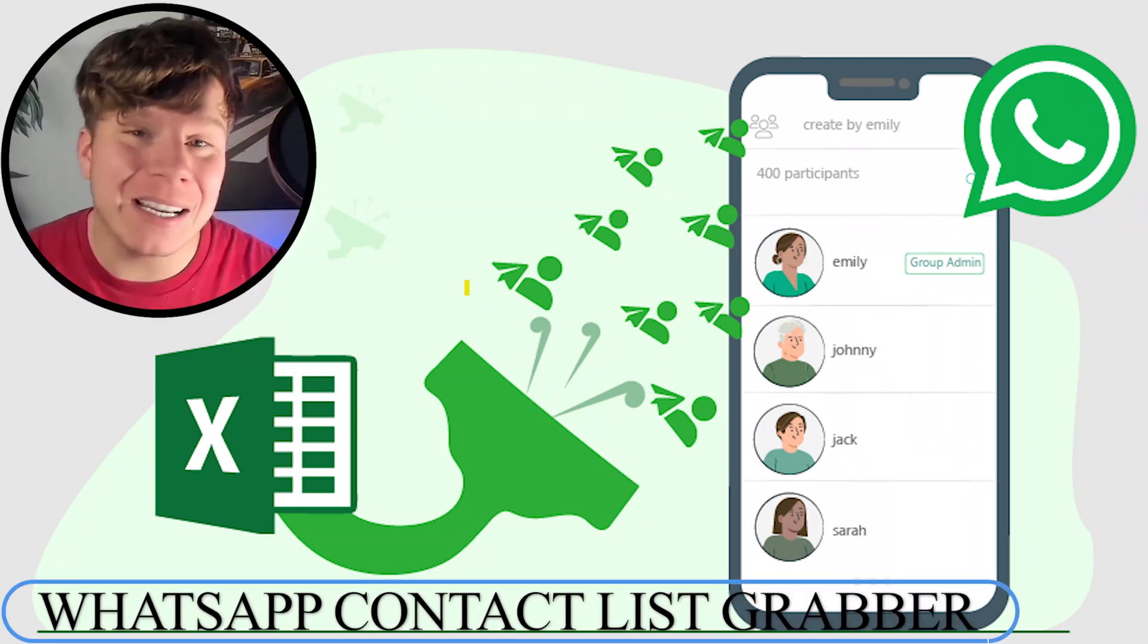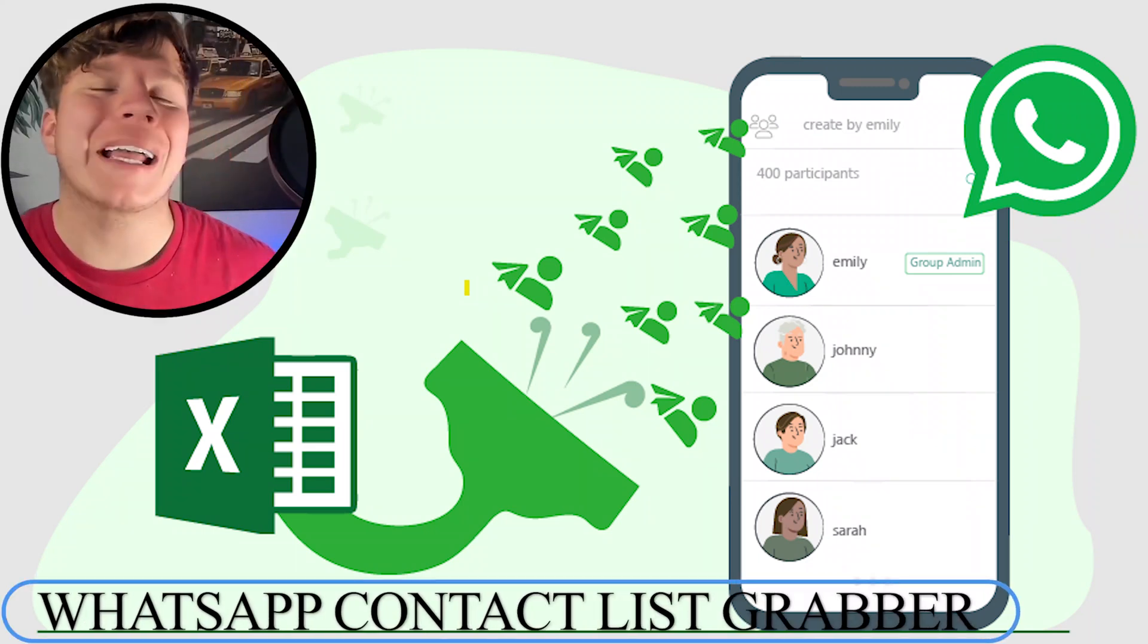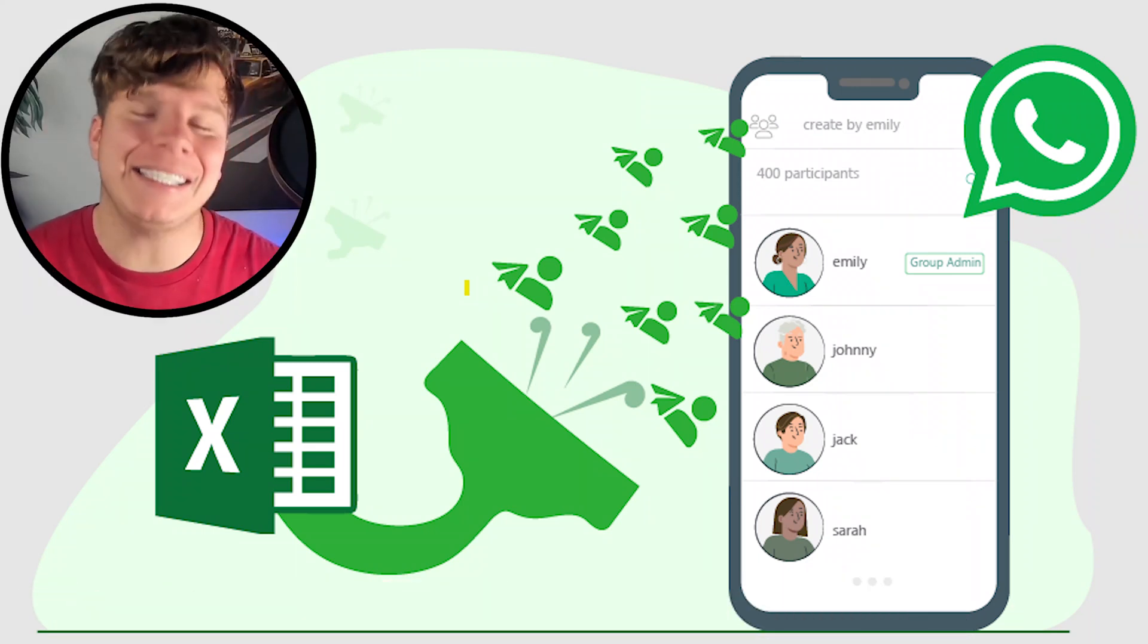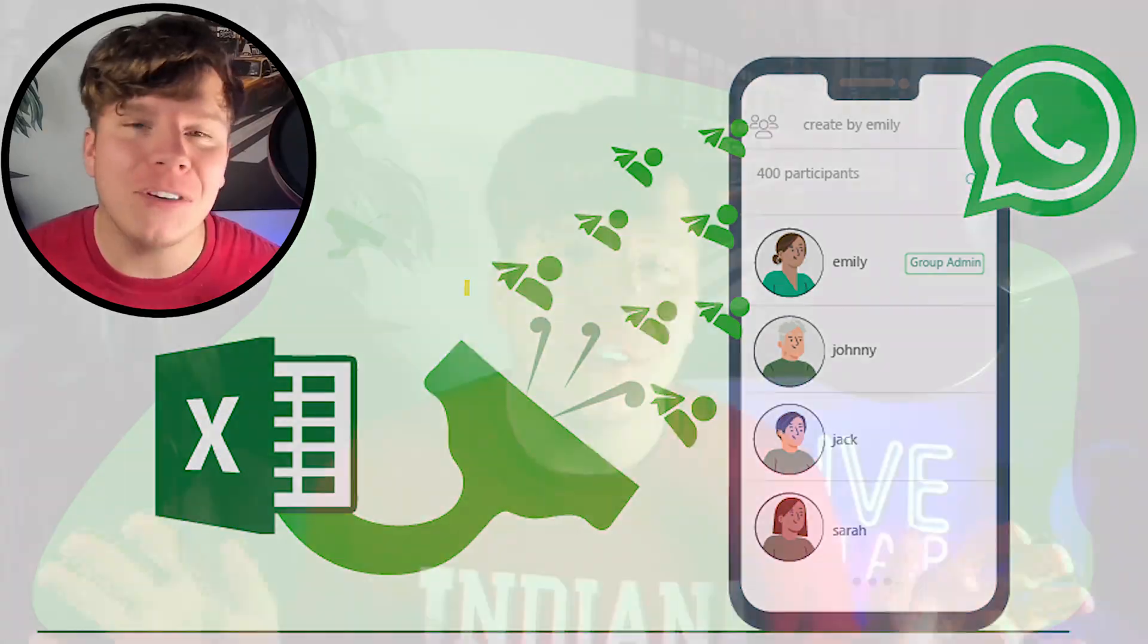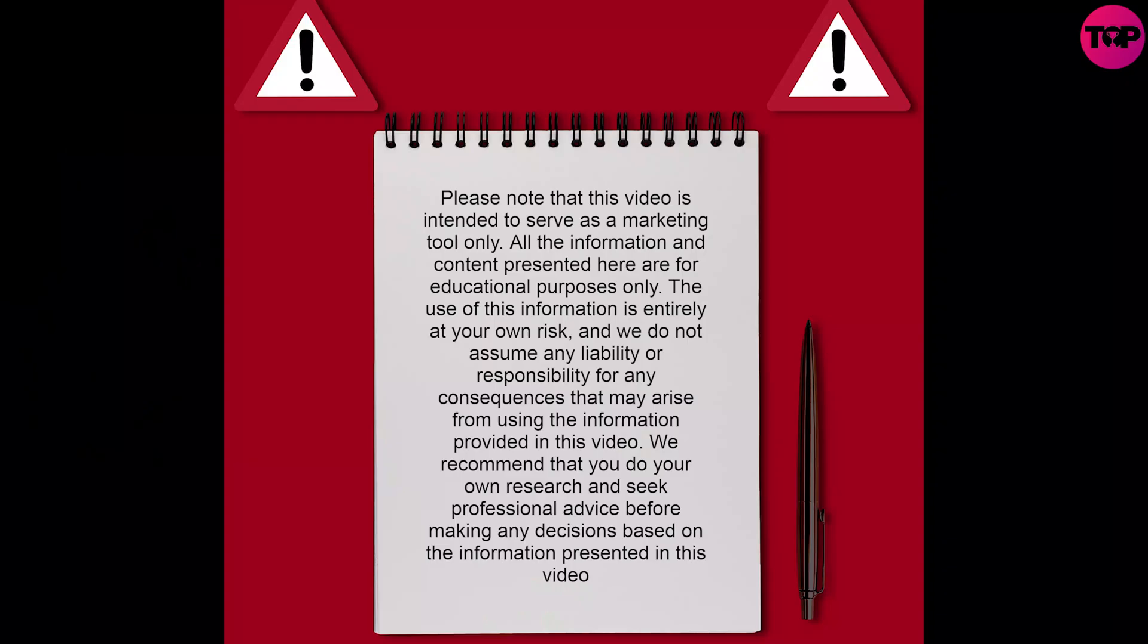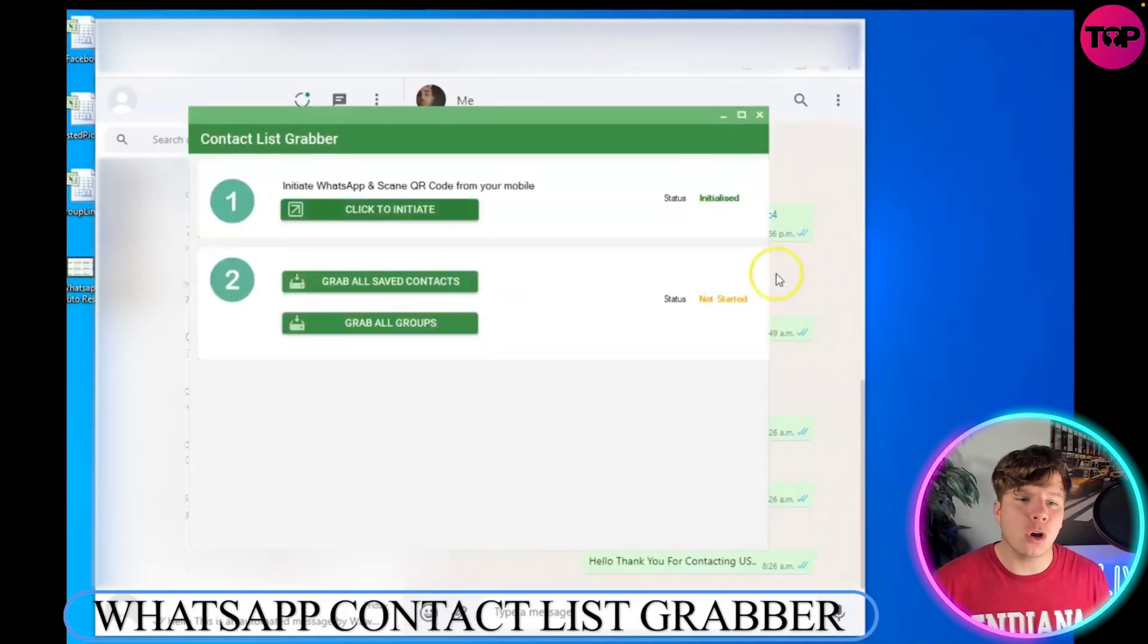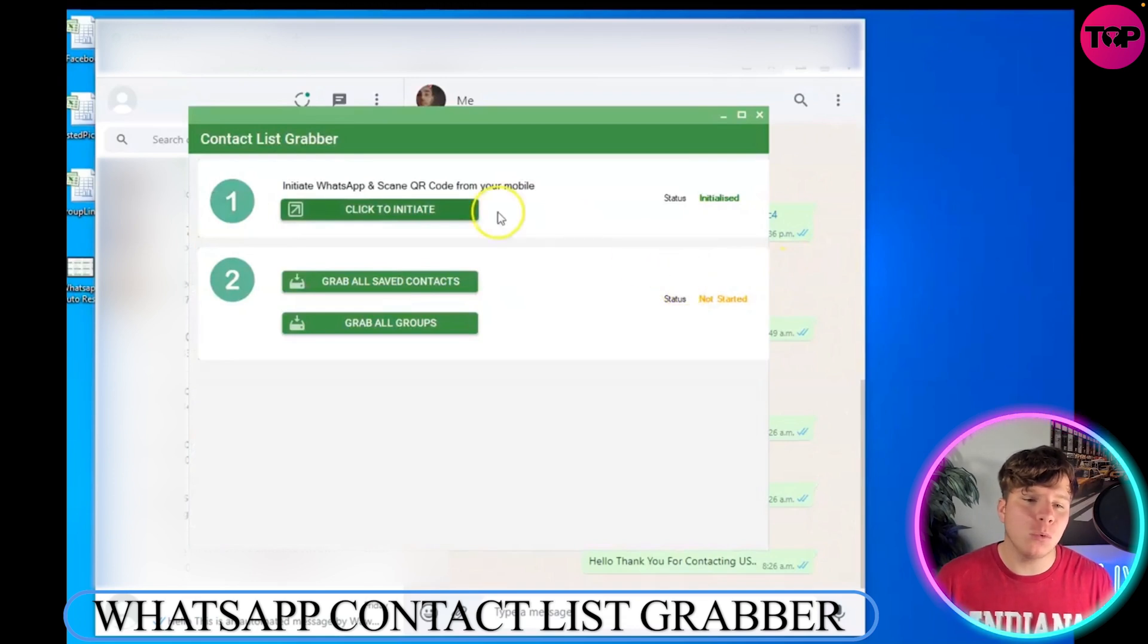Today I'm showing you how our amazing WhatsApp tool can help you grab contacts easily without you having to stress. So let's get straight into it. You want to go to Contact List Grabber.